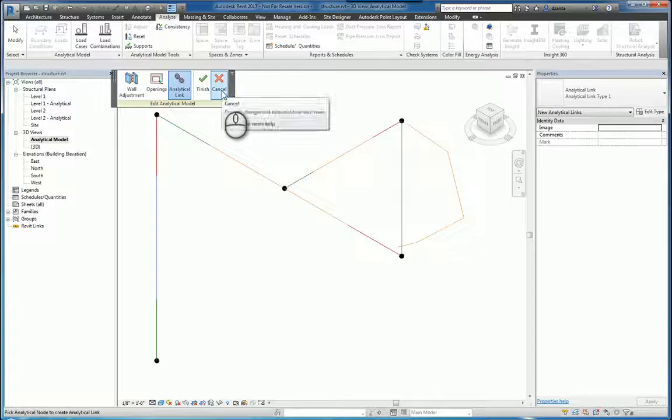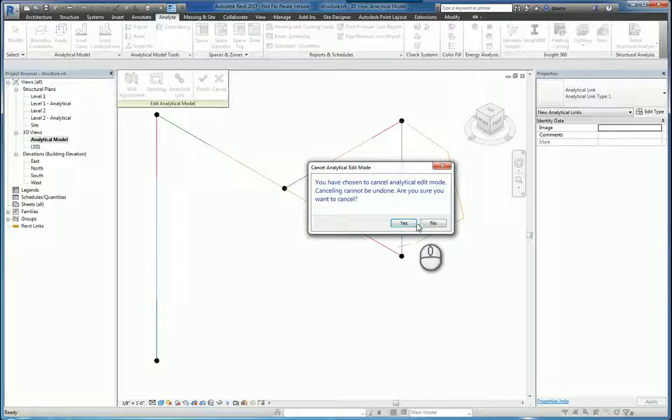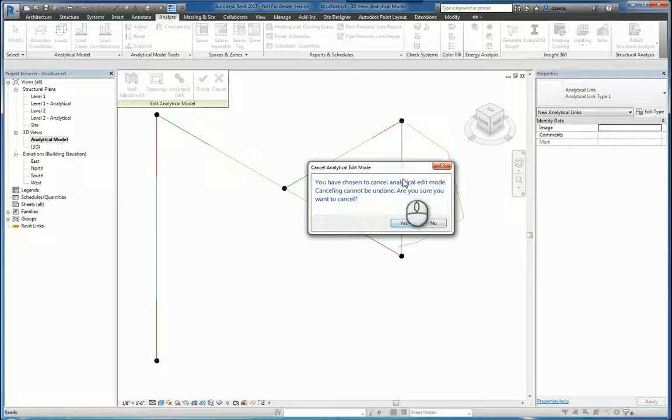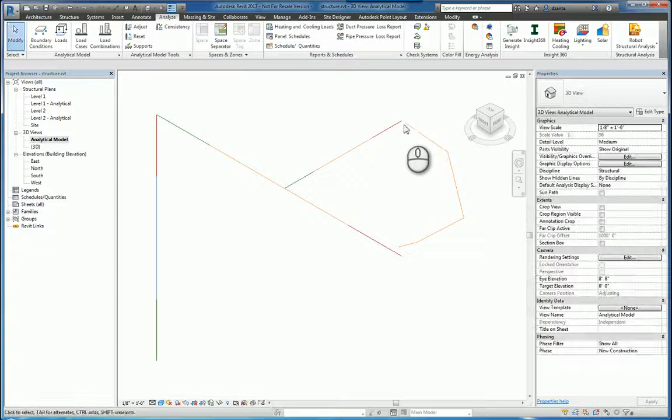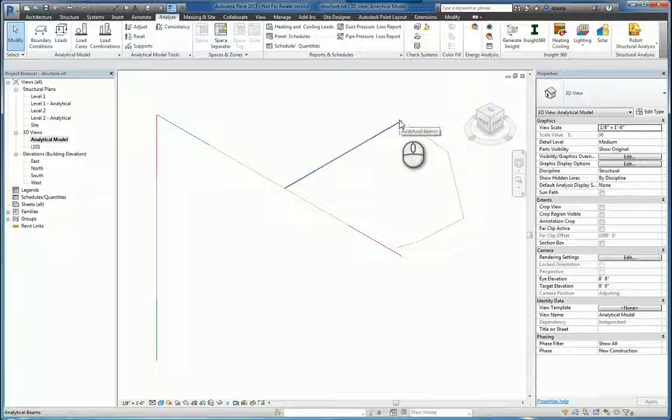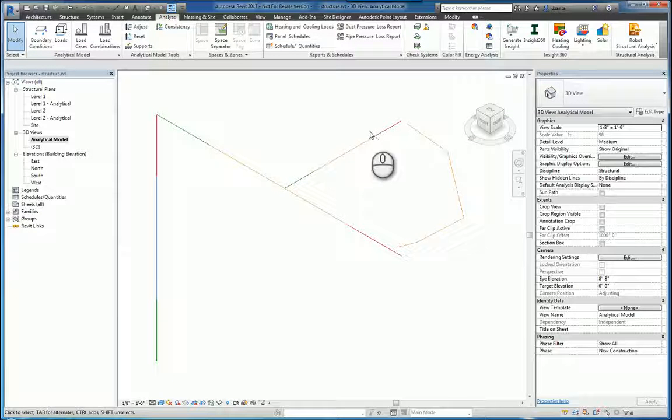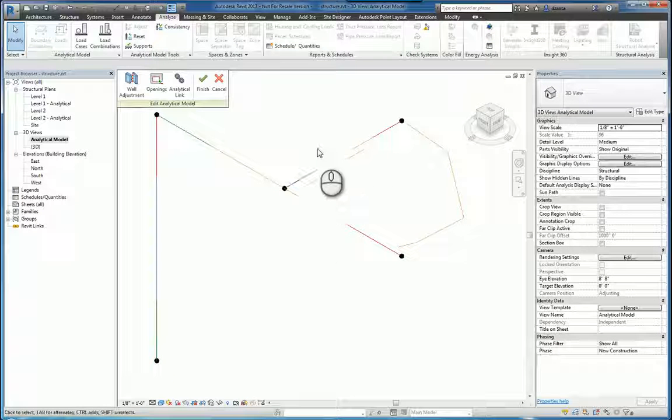I'm going to cancel that because in the situation that we have here, we cannot tell it to put an analytical link from this end to this end. And you'll notice the reason why, because when we do the Adjust command,